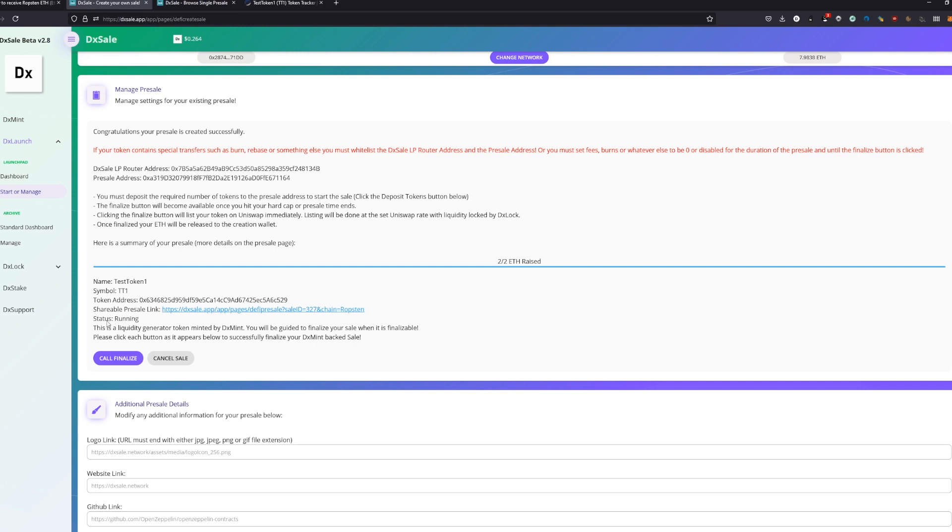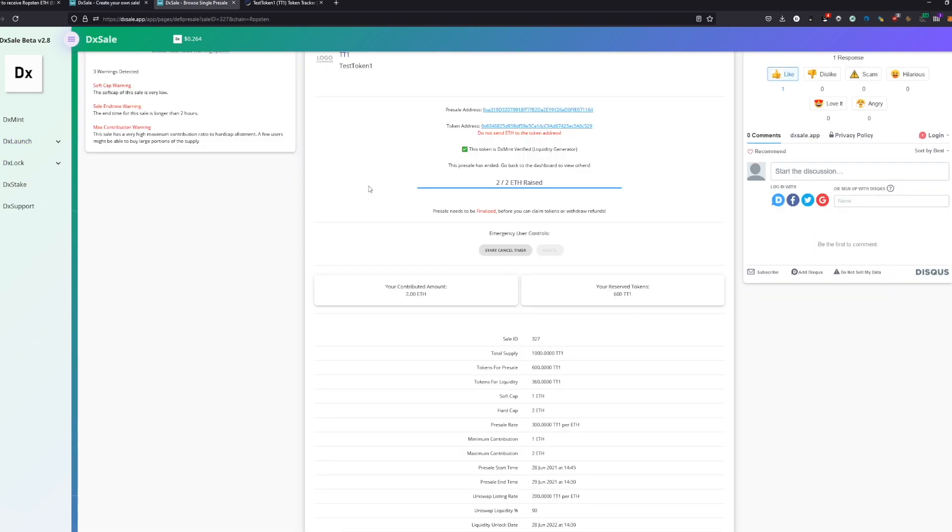You get now the new possibilities to call finalize or to cancel your sale. If you actually cancel it, your people will be able to withdraw their funds again. So the 2 Ethereum I just contributed, I can claim back then. And the same thing you can do if you start here the cancel timer. This will cancel actually automatically within 48 hours.